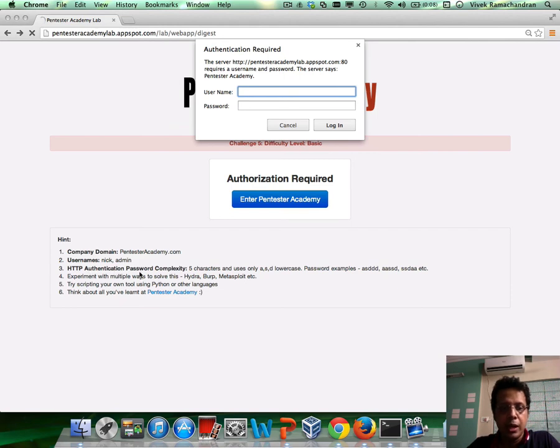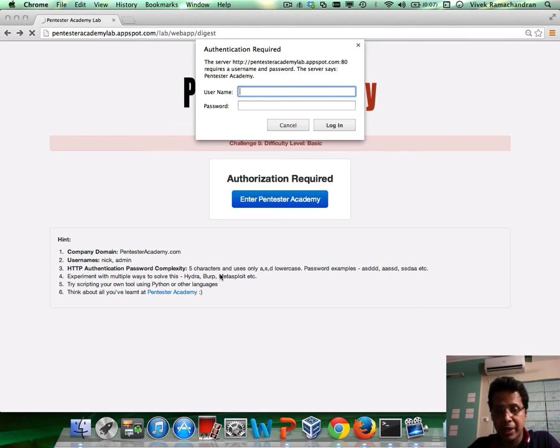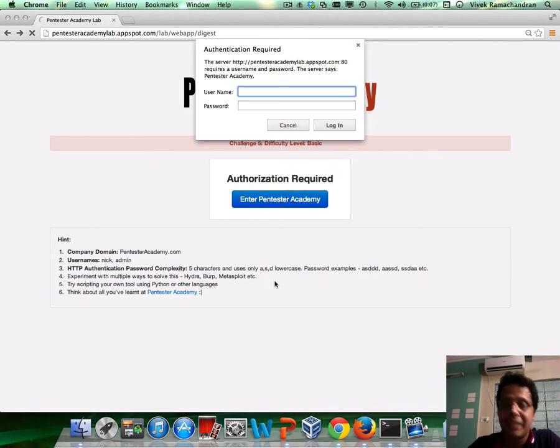And I've provided that nick and admin could be possible usernames. While the digest auth password complexity, five characters uses AS and D.